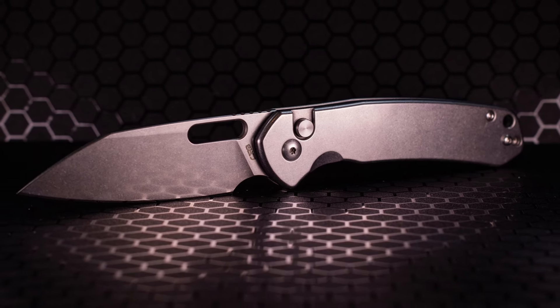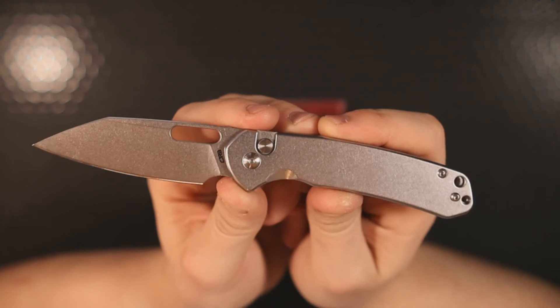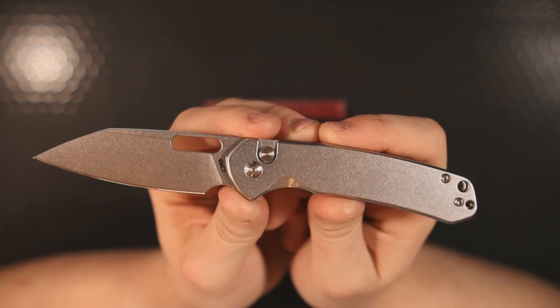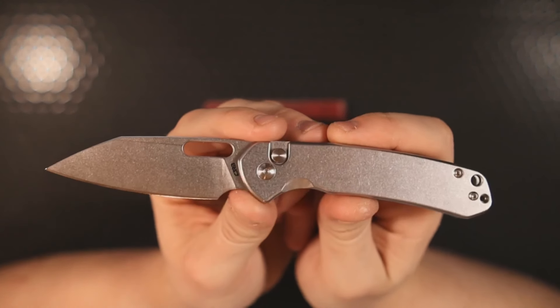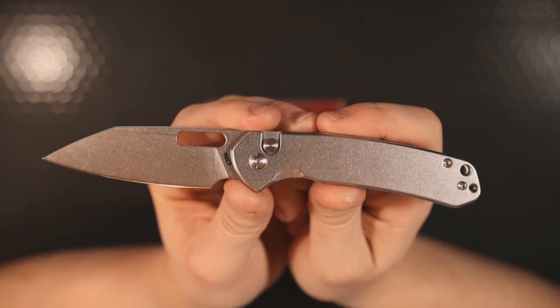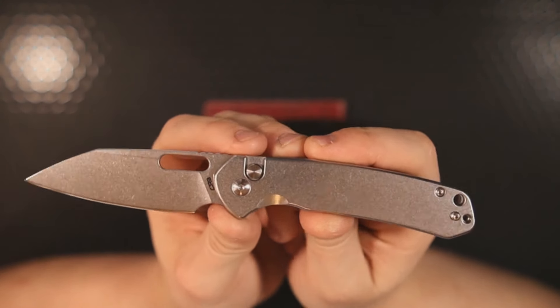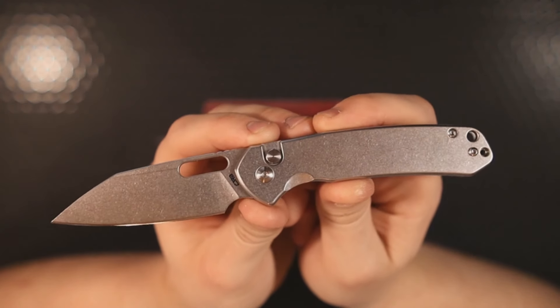I disagreed because there were a few things that I wasn't 100% on with this knife. It's a good knife, but it wasn't 100% there for me to say that it was the best budget button lock.